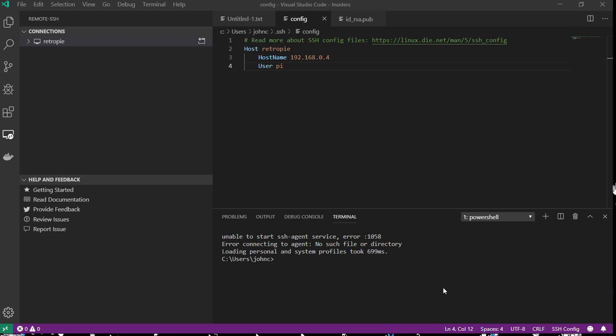So how does this work? Where does this get installed to? It's a directory that looks like this: VS Code Server Insiders, which is where all your extensions will be installed to.